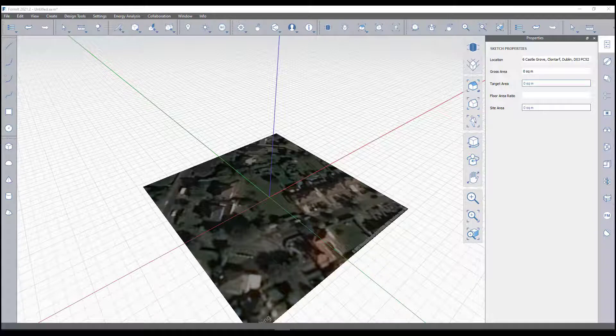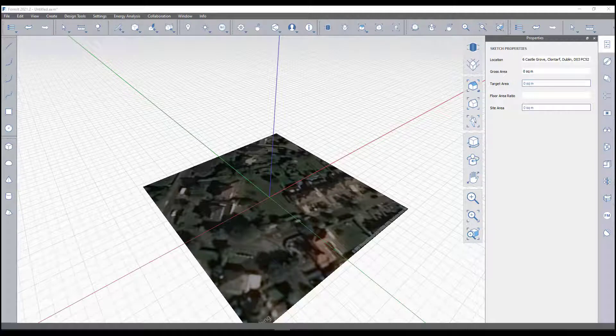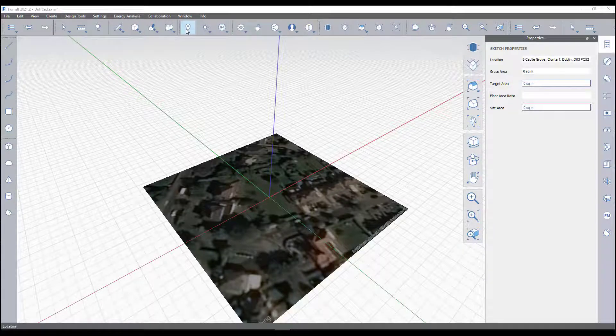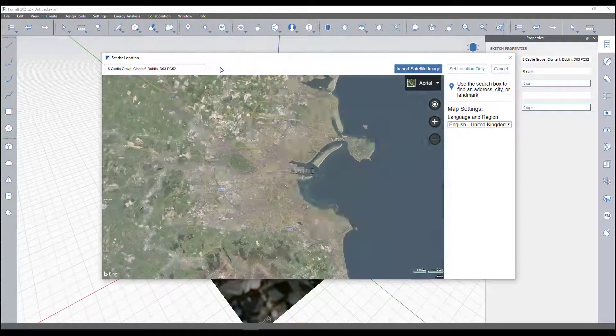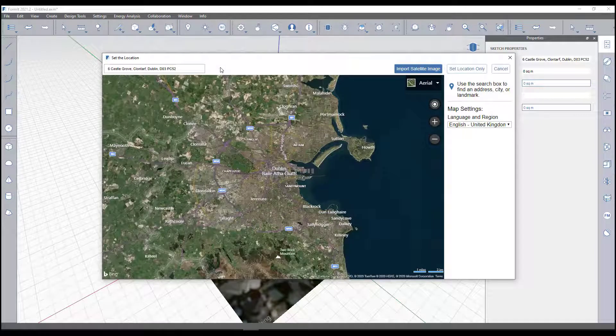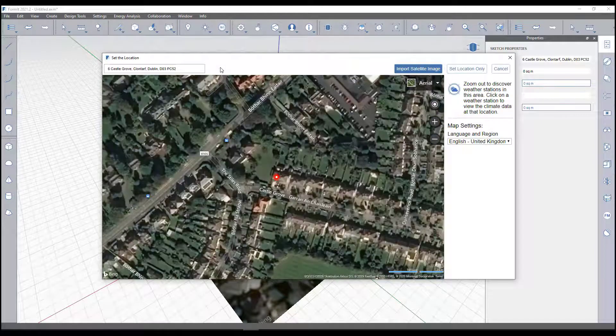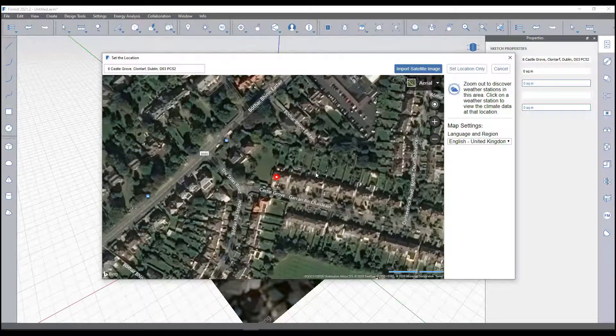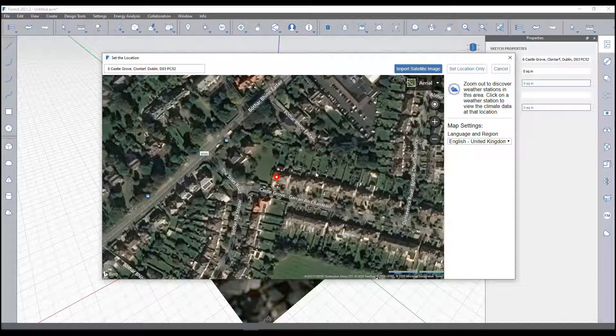In this video we're going to quickly show you how to get started with Autodesk FormIt Pro. The first thing I like to do is locate my project. The reason for this is because when you perform solar analysis, energy analysis, or shadow analysis, you know that it's accurate located information because it pulls in the local weather station location and information.